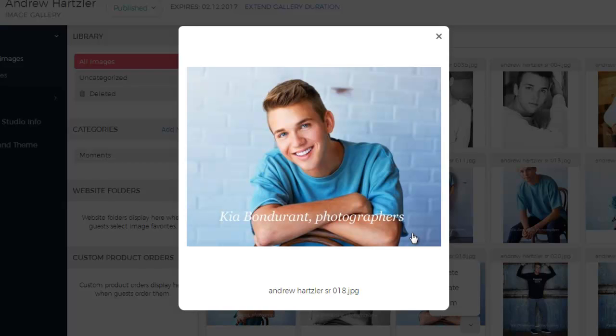And there you have it. That is how you add watermarks to your gallery. If you have any additional questions about the setup, please do not hesitate to reach out to our support team. And as always, thanks for watching.